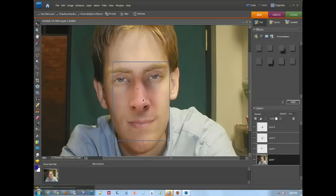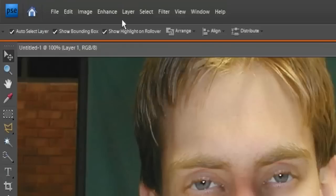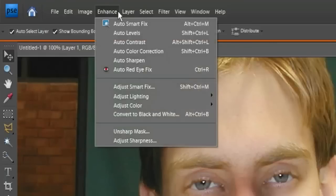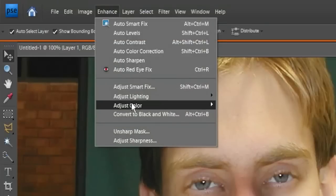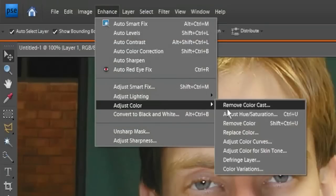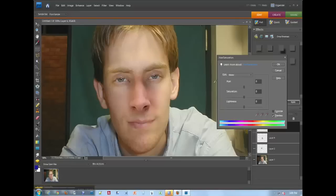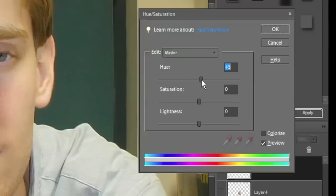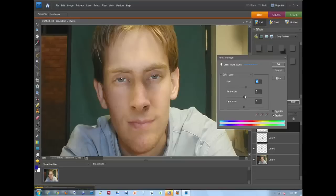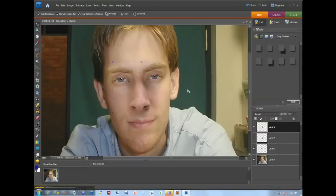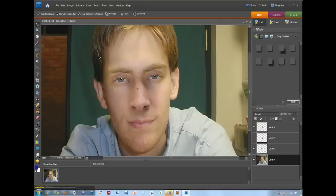Now you're going to notice that there's a color problem with his nose here. So you can go to Enhance, Adjust Color, and you're going to adjust the hue saturation. Change the hue here. Maybe pull the saturation down a touch. And make it so it just kind of fits the same color as the rest of his face there.